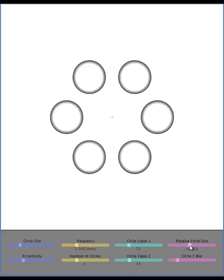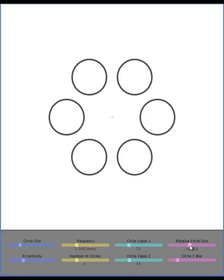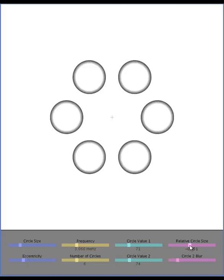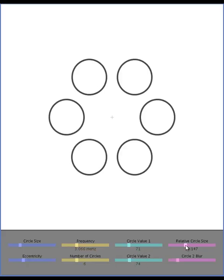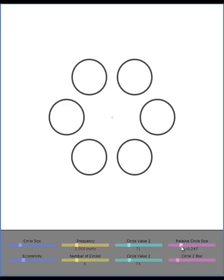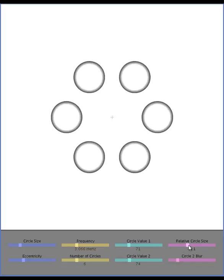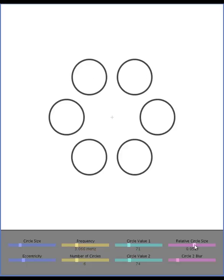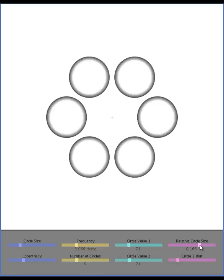You can also change the relative sizes of those two circles. So here as you go more towards the left, the circle with the gradient becomes much smaller than the outline circle. But if you go to the right, it'll become larger than it.